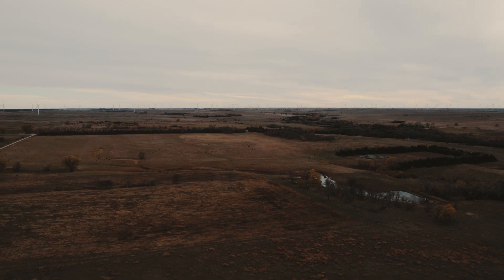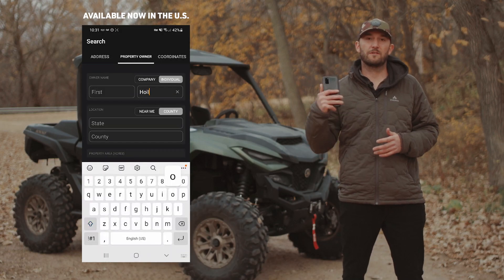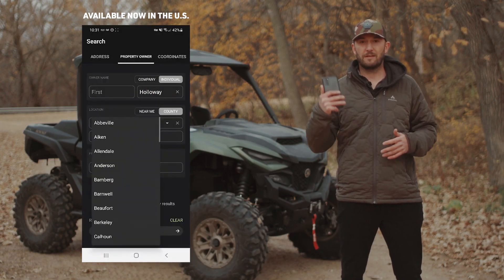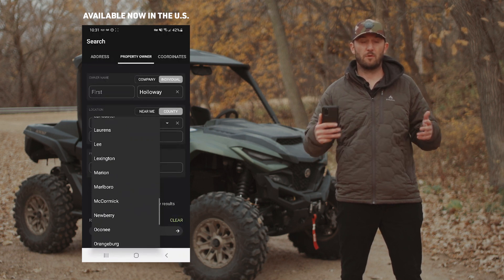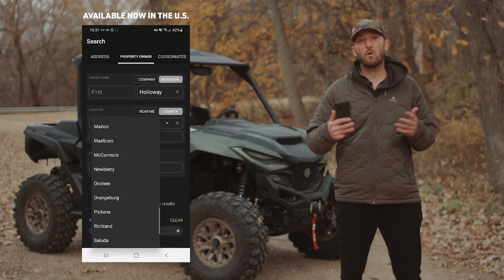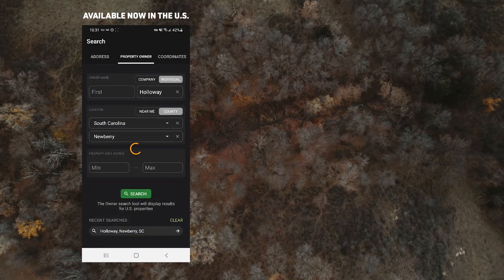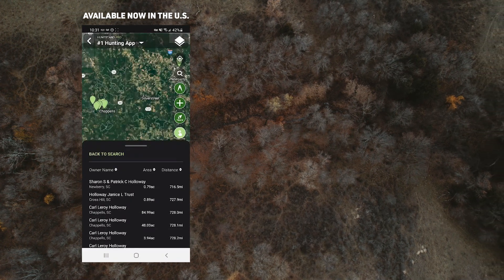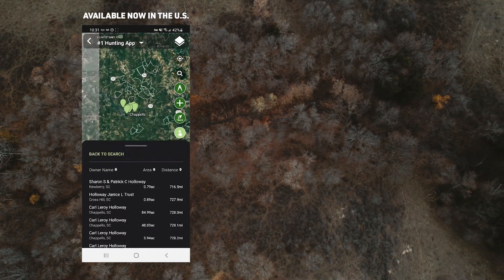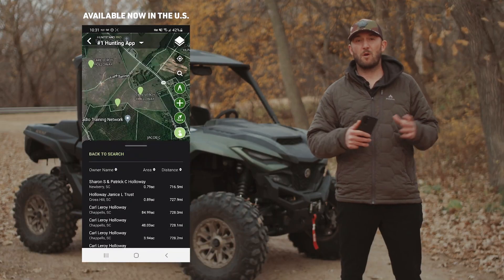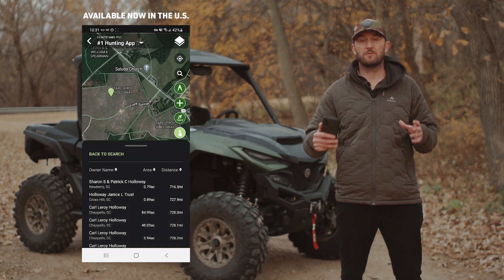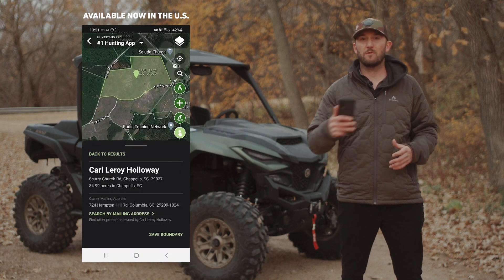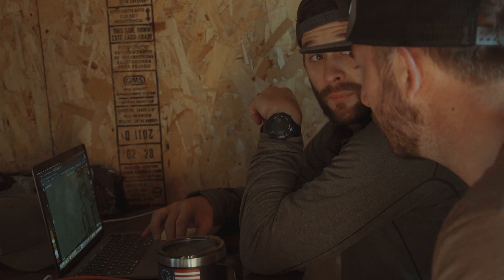You're going to be able to search for properties according to landowner name or total property size, and then filter those results by total acreage or proximity to your current location. Once you find a tract of land that you're interested in, you can also find all the other parcels associated with that same mailing address and then save all those parcels to your custom maps.